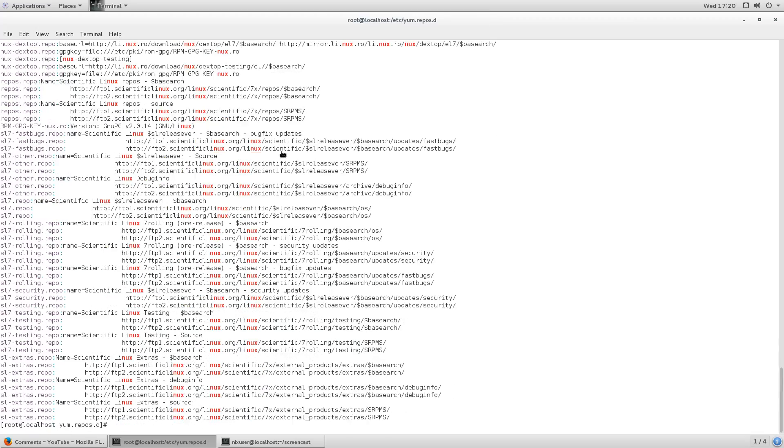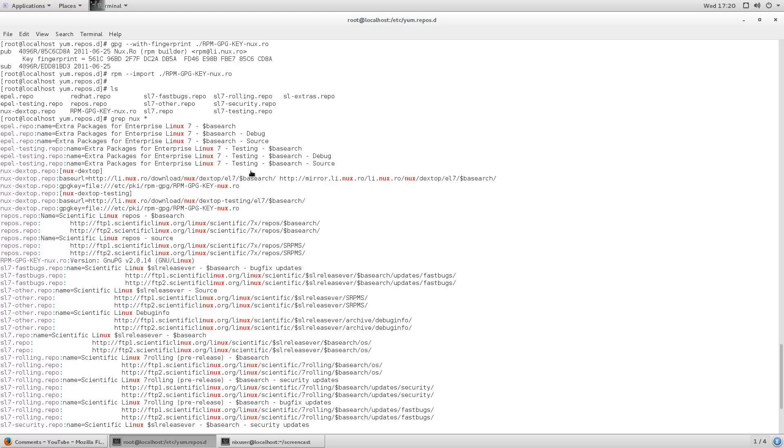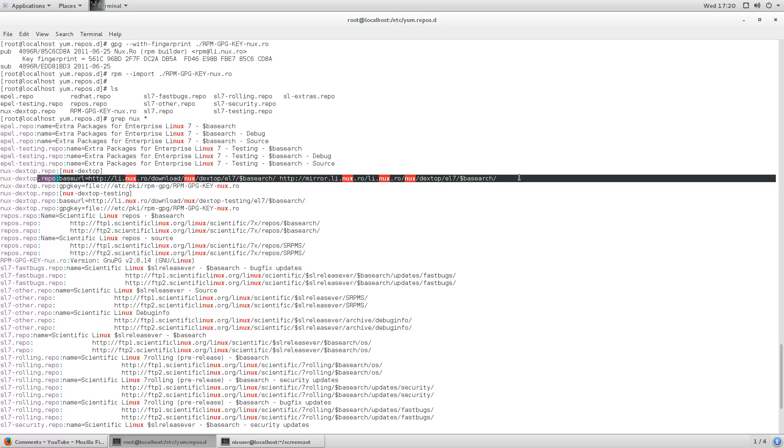But, it didn't have it at the time. It'll have it now, but it didn't have it at the time. You can see this bit here.